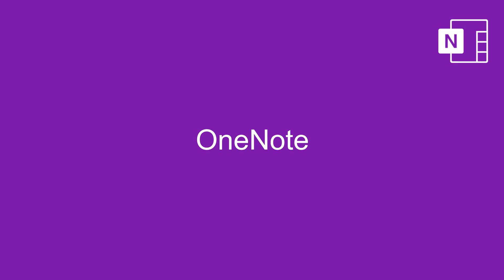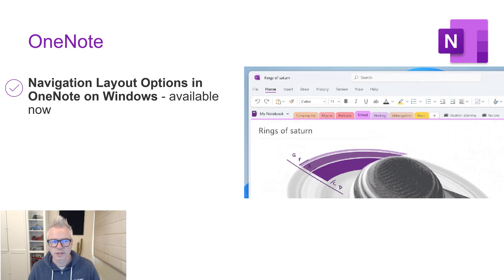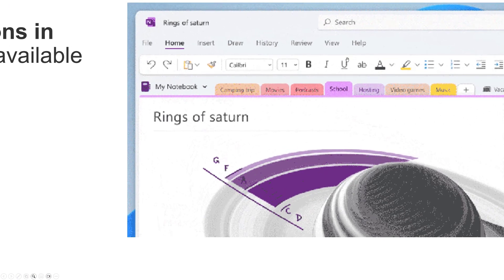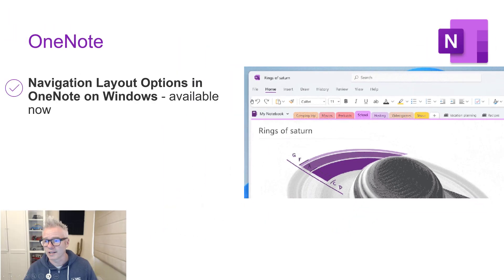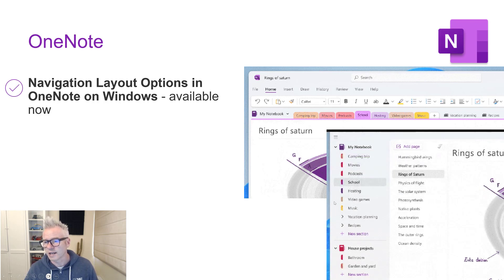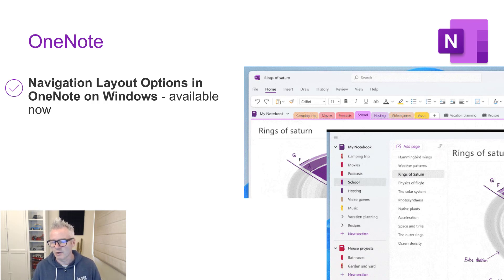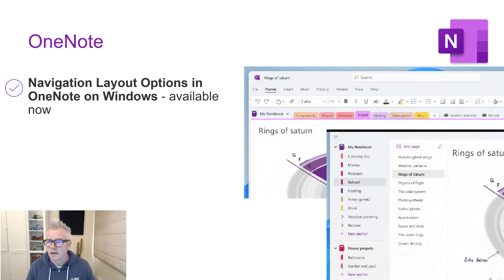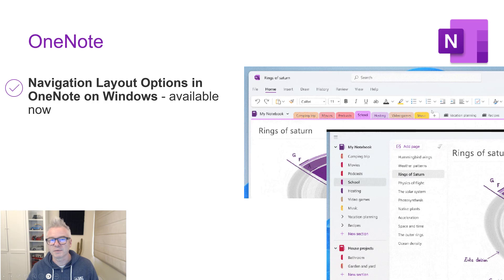Our next topic is OneNote. First up is navigation layout options in OneNote on Windows. This is the traditional way, having tabs across the top — honestly, that's my preferred way. But you're getting the option to go into settings and change it so you can have those tabs down the left-hand side. Depending on which version of the app you're using, some have tabs across the top, some down the left. But the Windows version is now giving you the choice. That is available now.